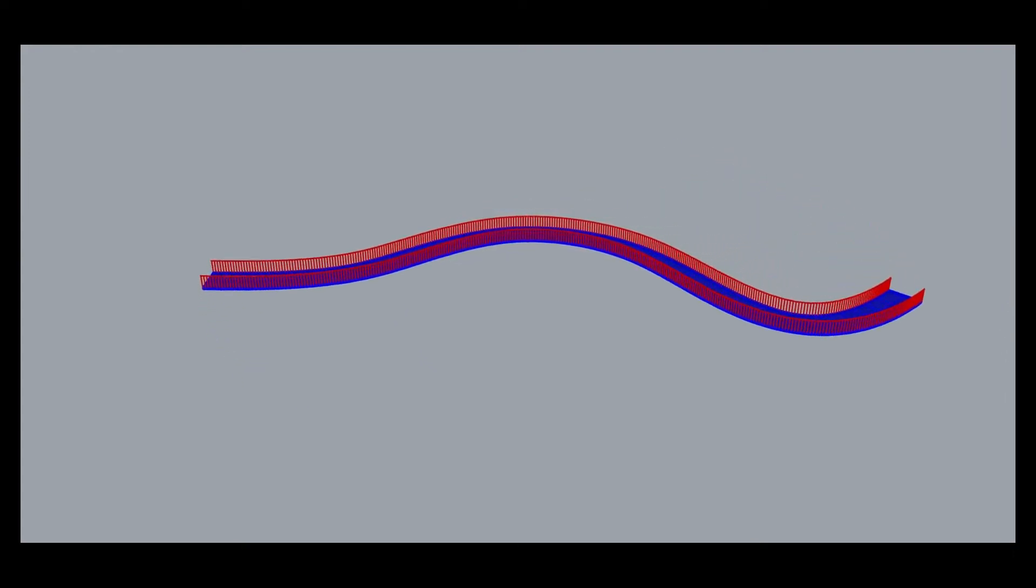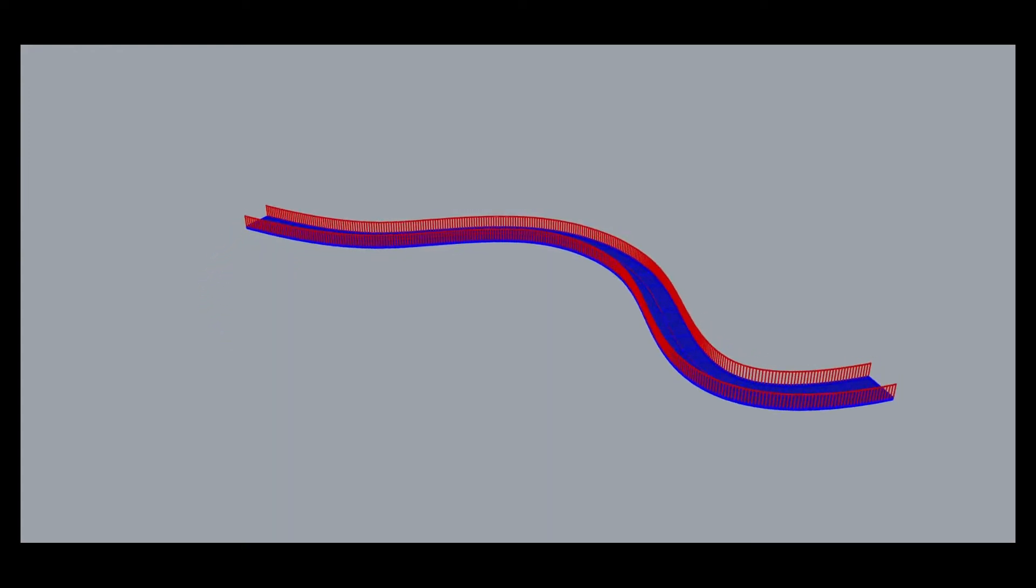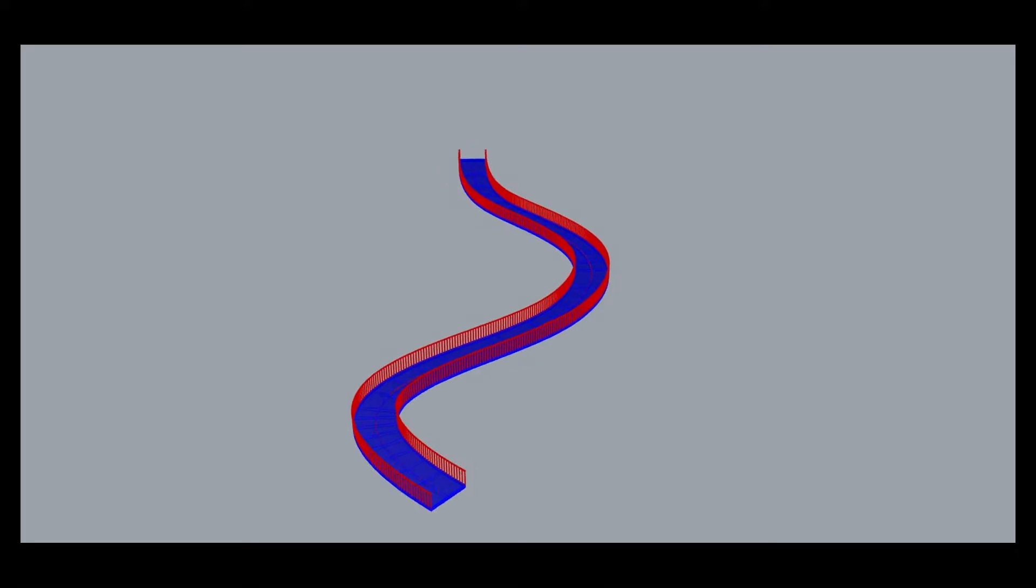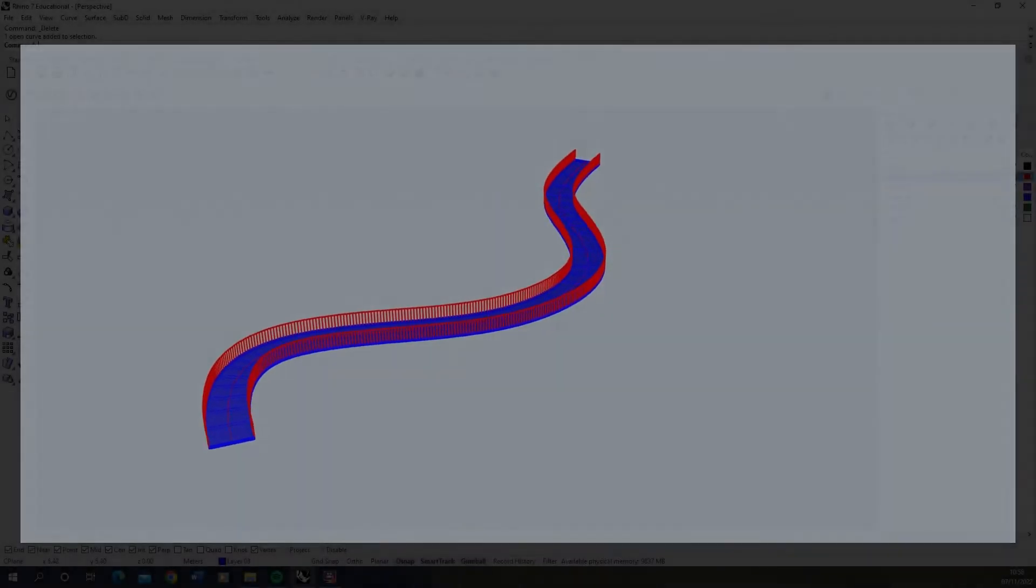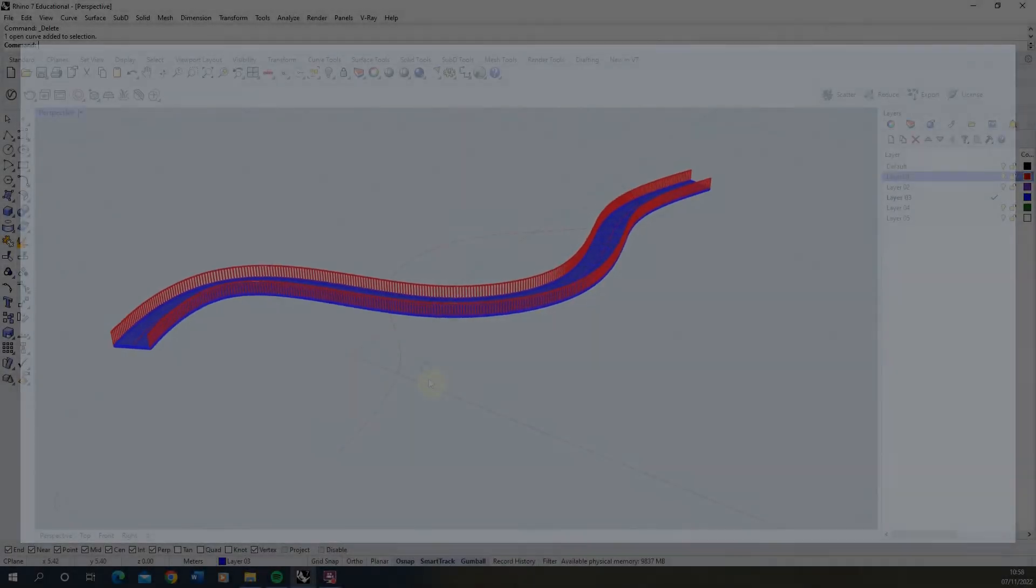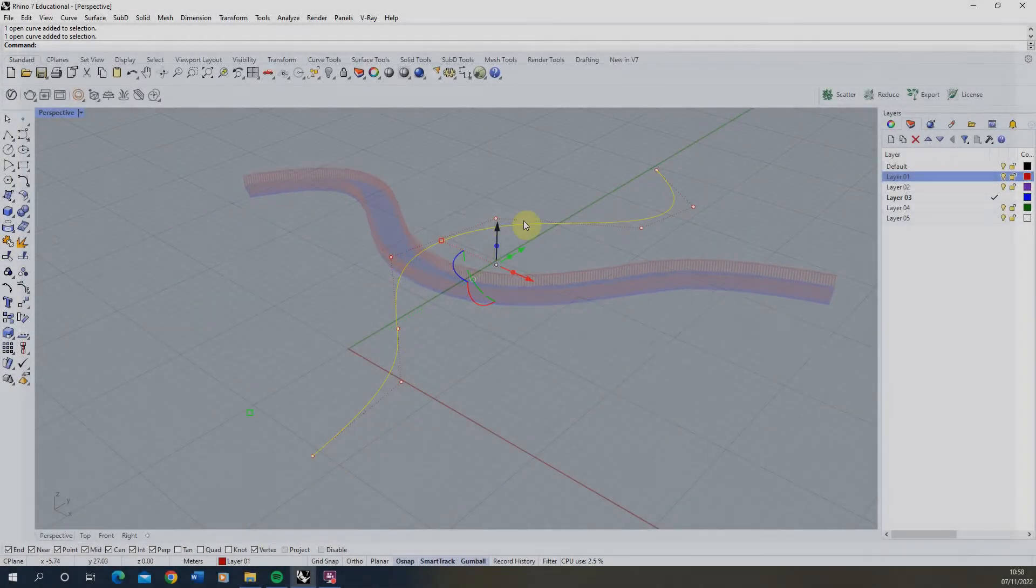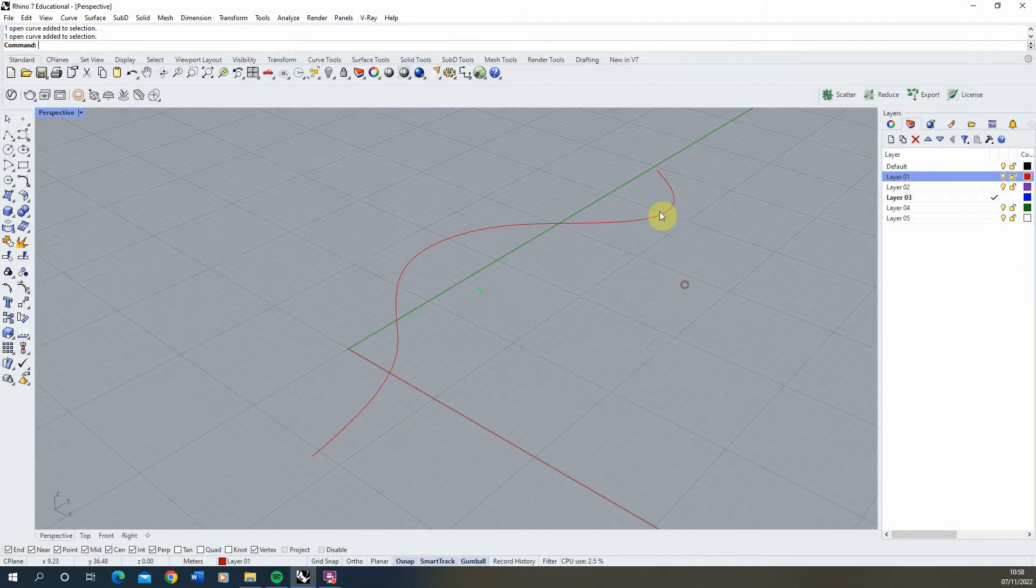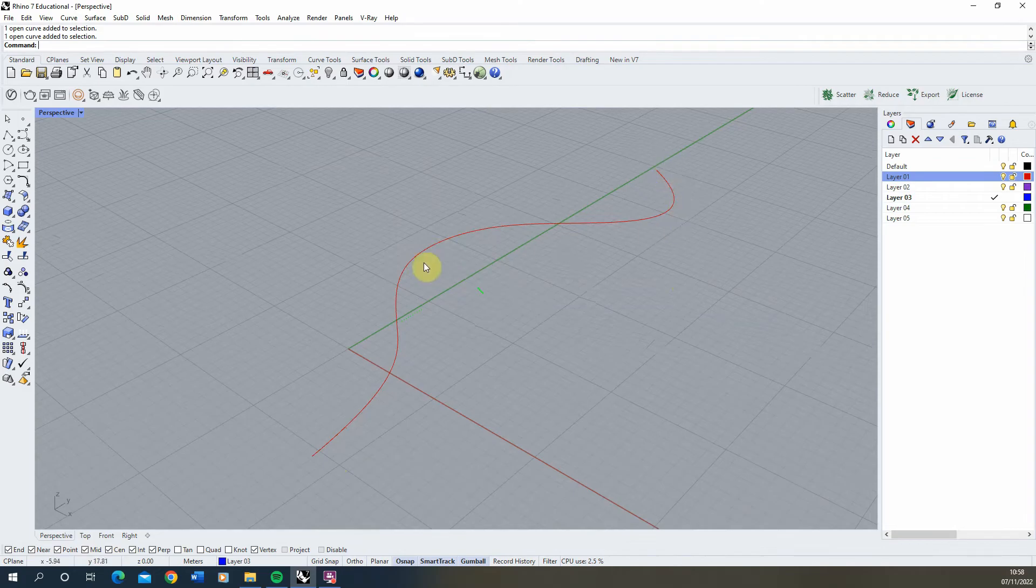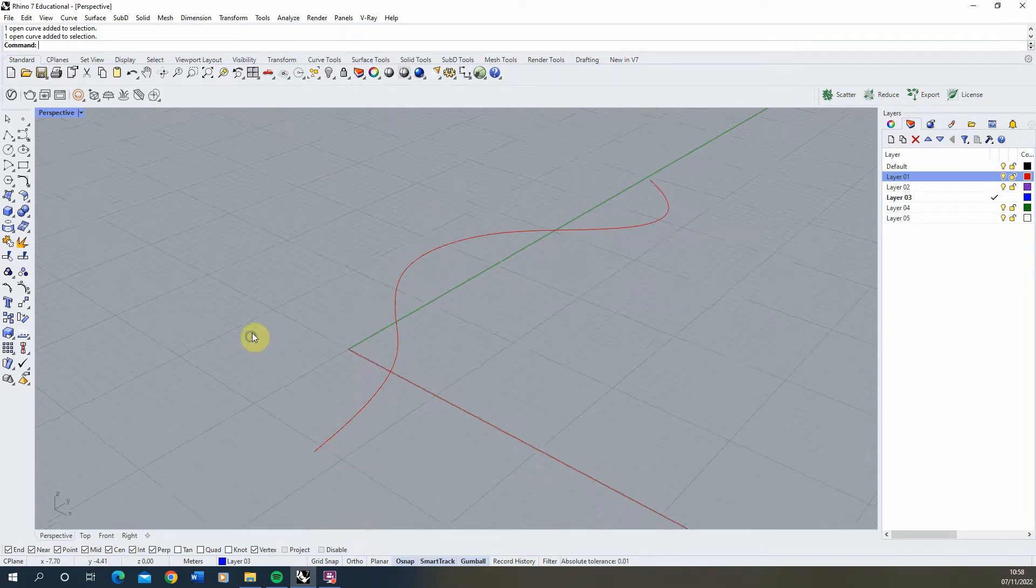Welcome to this quick video tutorial on how to create a walkway or path in Rhino. We're going to start by creating the path that we want our walkway to follow, and here I've created this curved line to indicate that.